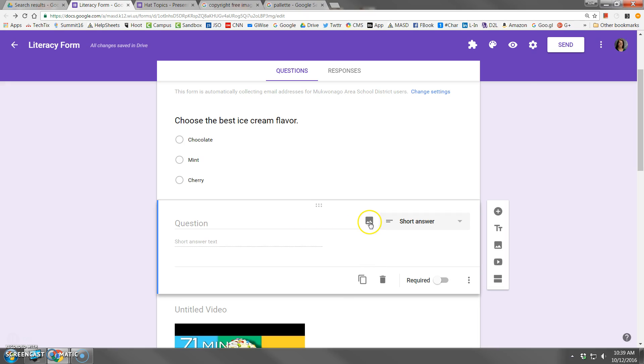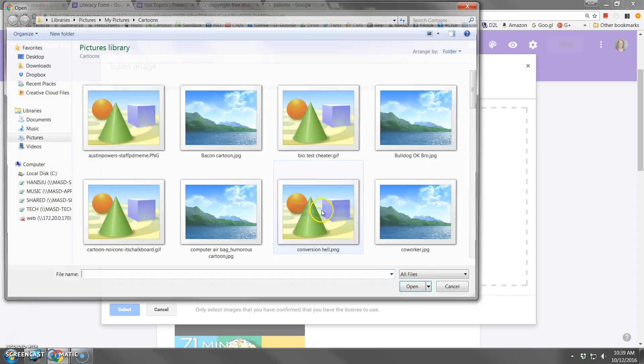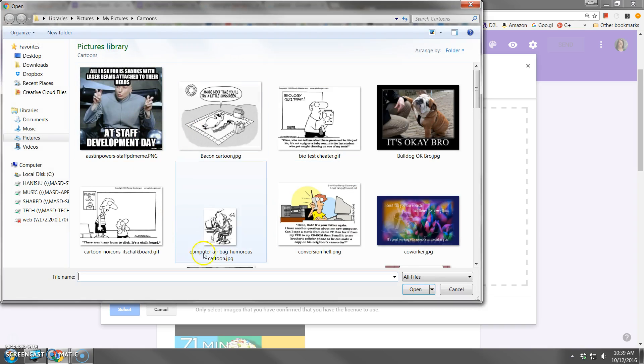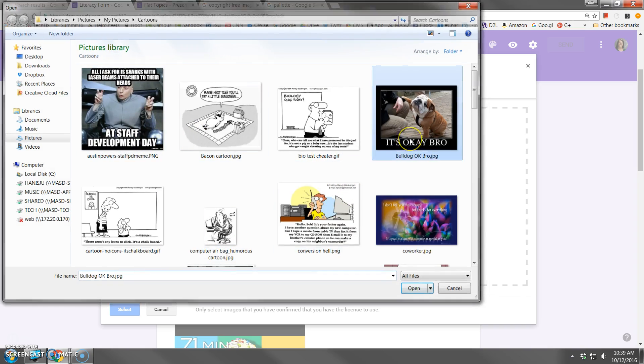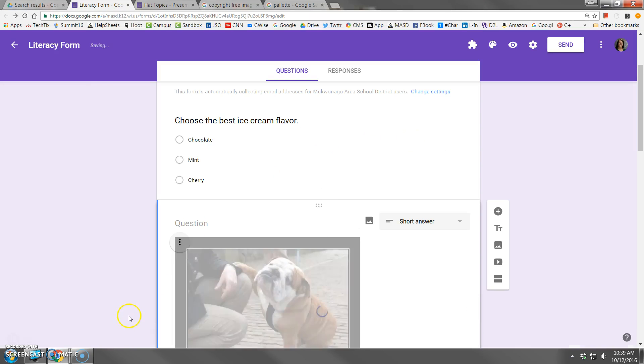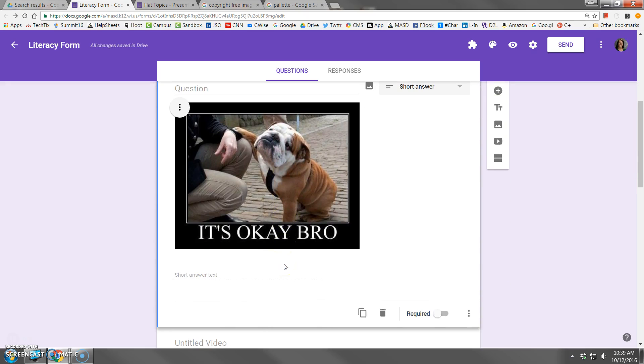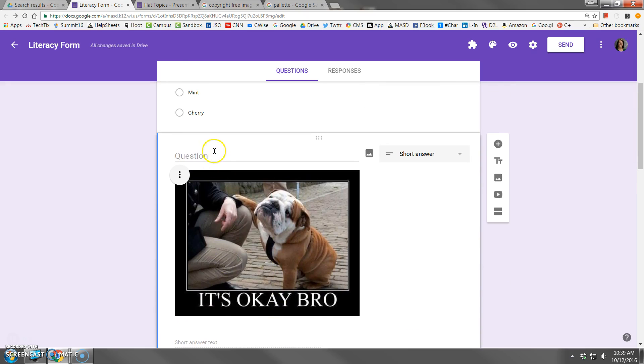At this point, note that I can also add an image. Here we'll do our little bulldog again. And I can now ask a question about this image. What name do you think this dog has?